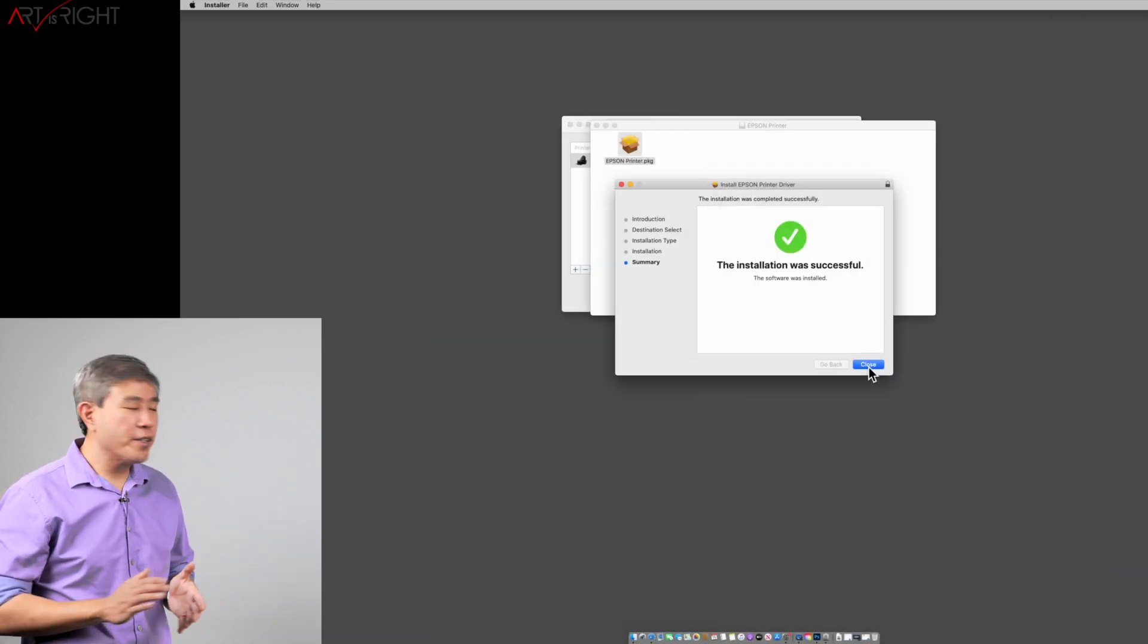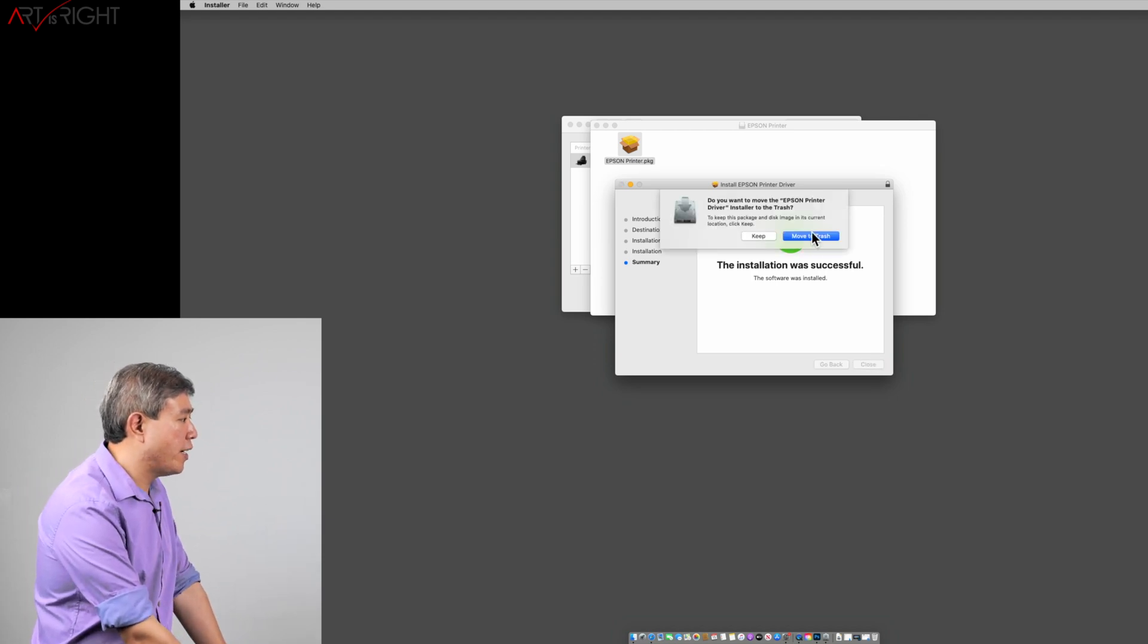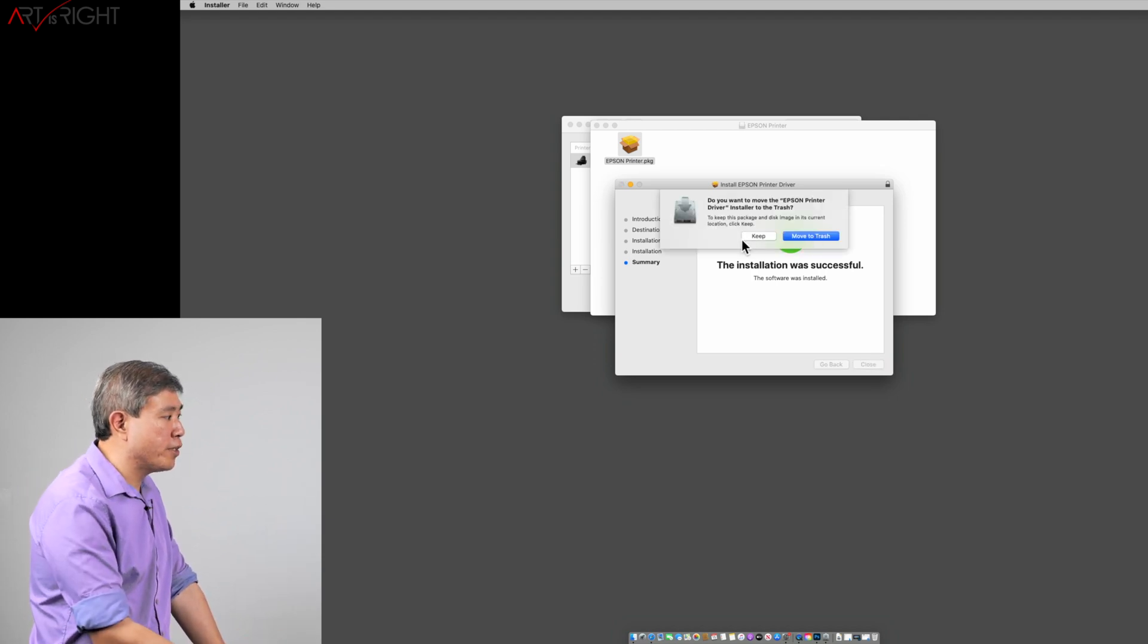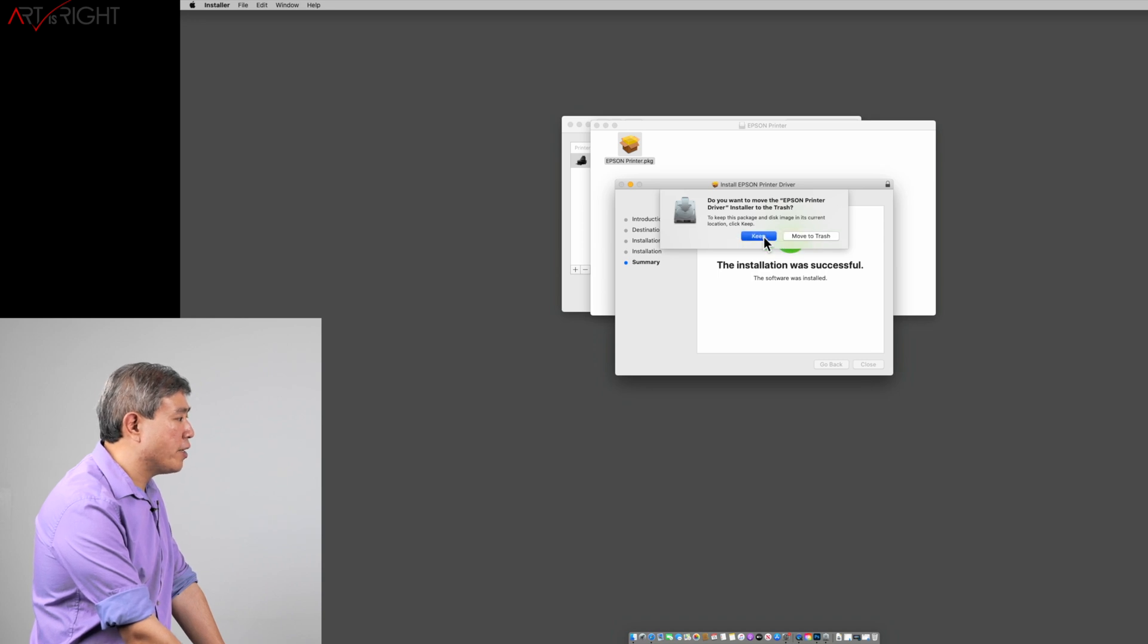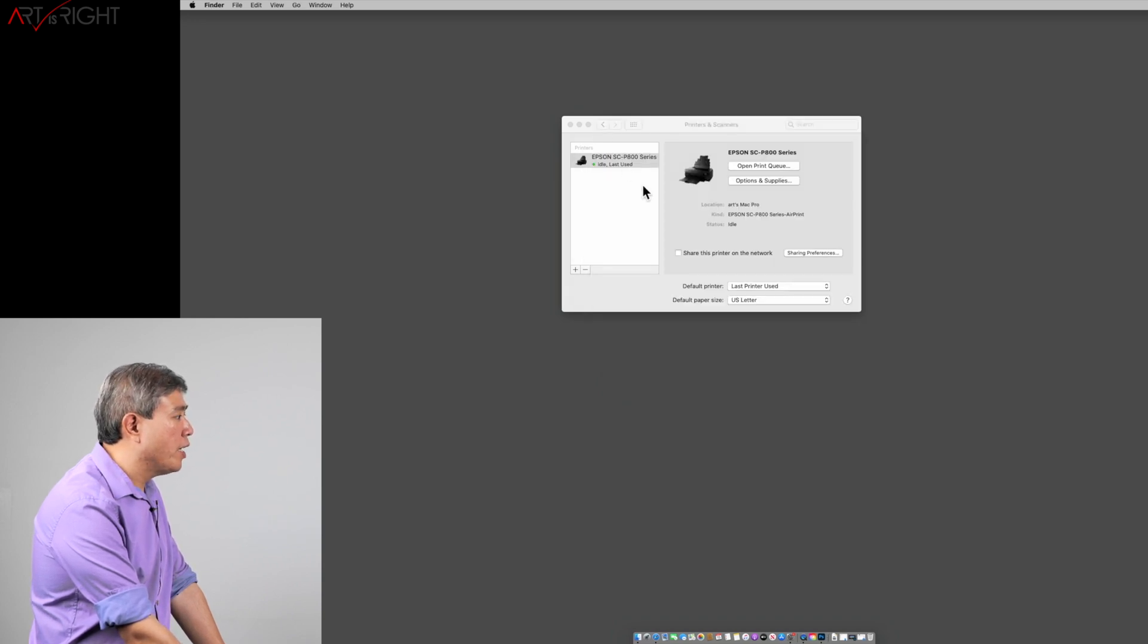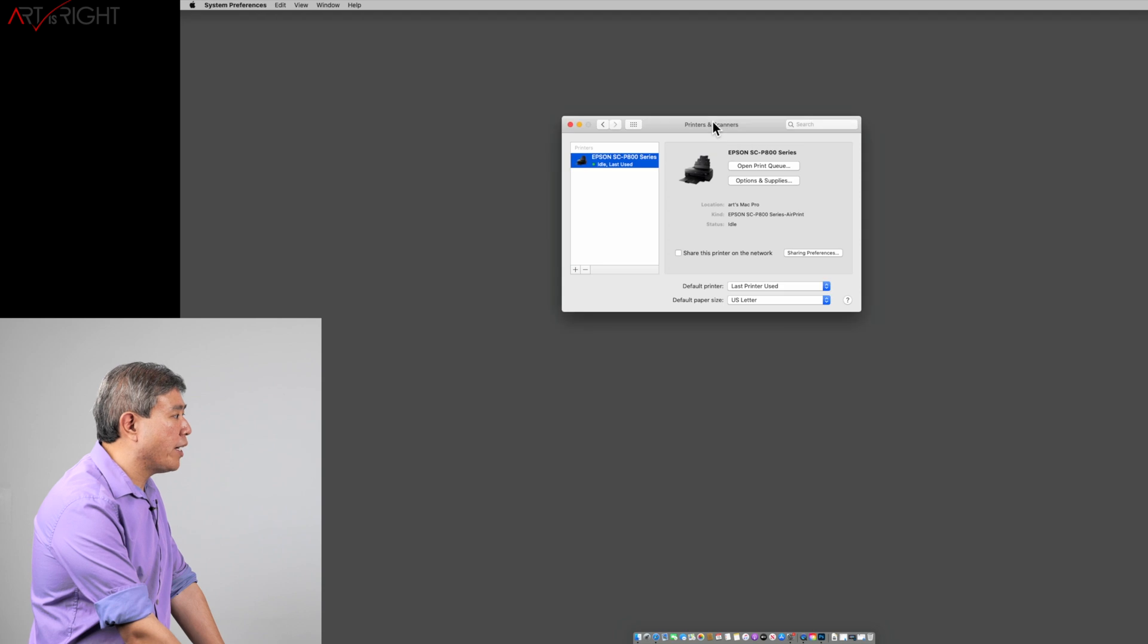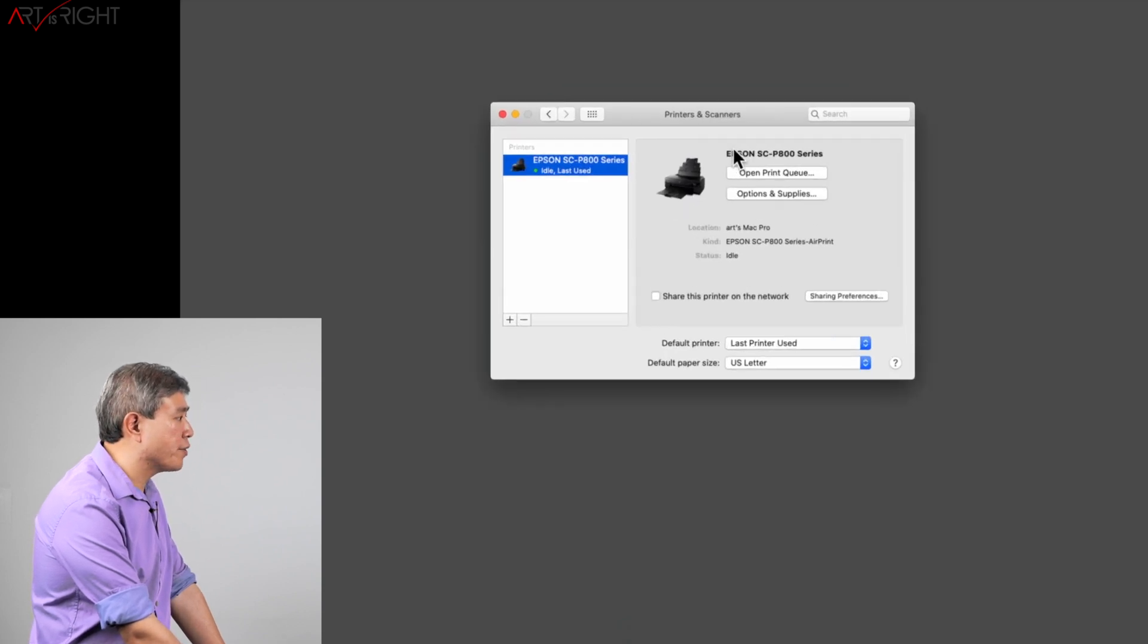Alright, so the driver installation is completed. We'll close this out. You have the option to keep it as archive or move to trash. I'll keep it for the time being. We'll close this out and now we're back into system preferences, Printer and Scanners.